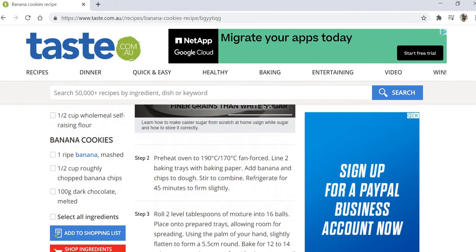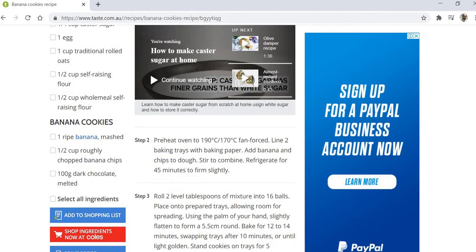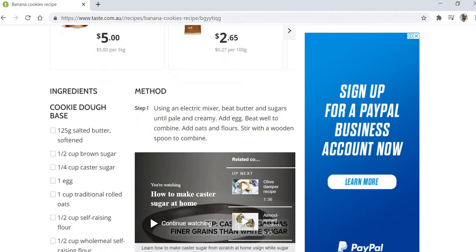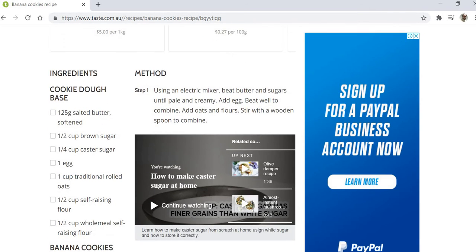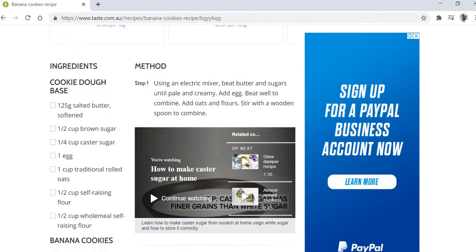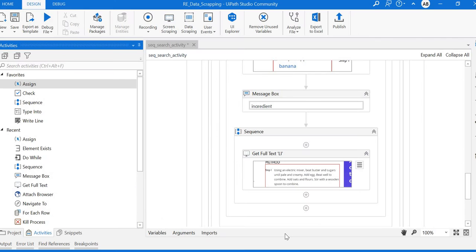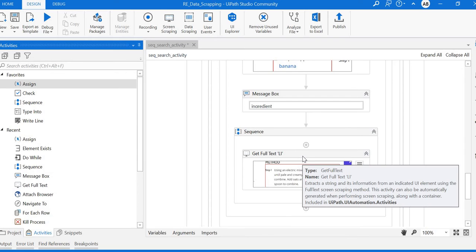In such cases our robot execution will fail, so we need to handle it with dynamic selectors. Let's move back to UiPath Studio and see how to manage this.